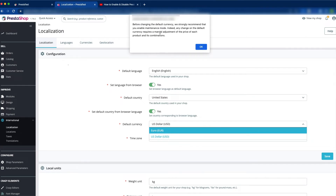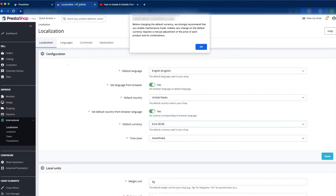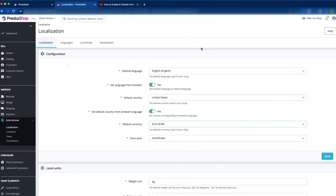Here you can see a message: they strongly recommend enabling maintenance mode when changing the currency. If you don't know how to enable maintenance mode in PrestaShop, you can watch our other video — the link will be in the description box. We will just click OK and then click Save.